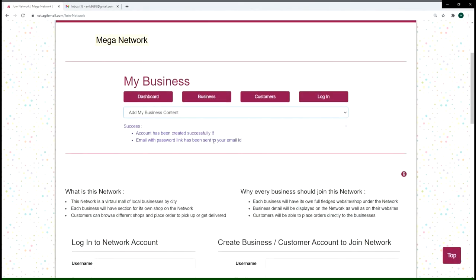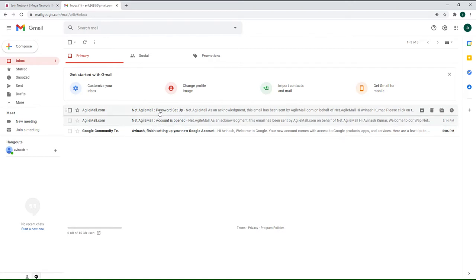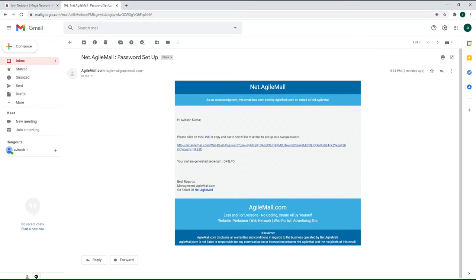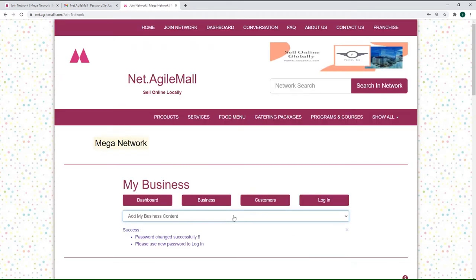Before logging in, you need to set your password. Go to your email and look for an email from agilemall.com — if you can't find it in your inbox, check your spam folder. Click the link in the email, which takes you to the password creation page. Fill in your username, type your password of choice — note that the system does not accept special characters — retype your password, and submit. You are now ready to log in.